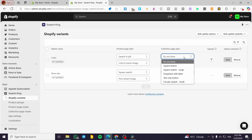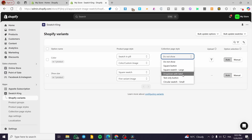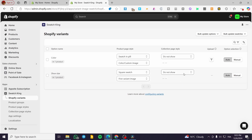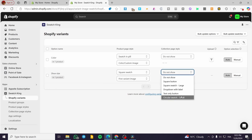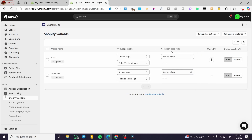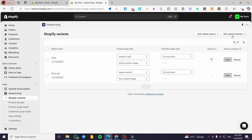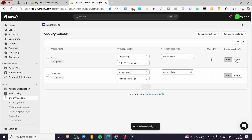For the collection page style, we have several choices: square button, square swatch, dropdown with label, text only, or circular swatch. The collection page style for the product will depend on what you want to show. For the upload option, you can enable uploading custom swatches when the style is set to color, custom, or image. You can also bulk update swatches or bulk update options. You can set the option selection to auto or manual — it's up to you.